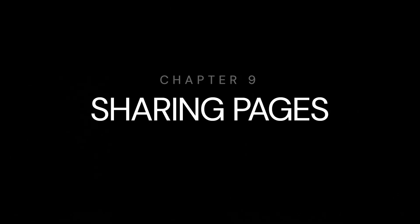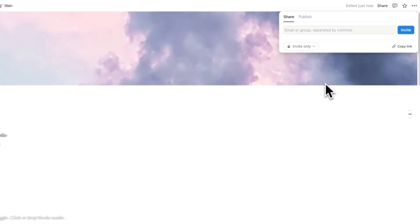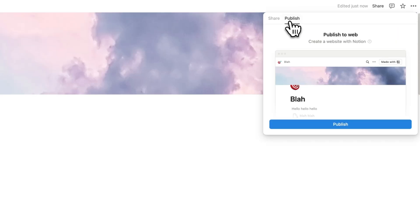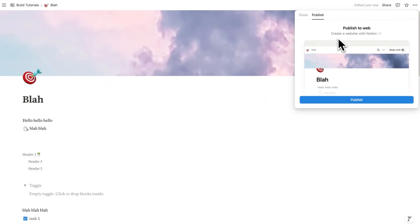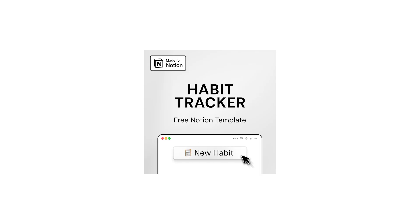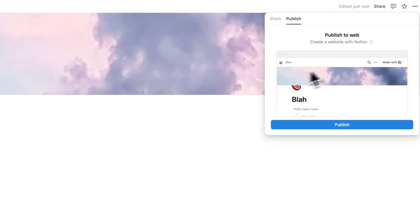Now let's look at sharing. Up here you can see Share. You can share in two ways: share with specific people by entering their email, or publish the page — which is like creating a website that people can access via a link. You can also create a template from your page and share it so others can duplicate it. This is how people sell or share Notion templates.